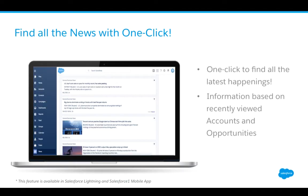Another feature in Summer 16 is the ability to find all the news with a single click. News dynamically pulls in information based on the accounts and opportunities you've viewed recently. This helps your salespeople stay in Salesforce longer and stay up to date on what's going on with different accounts in the news.